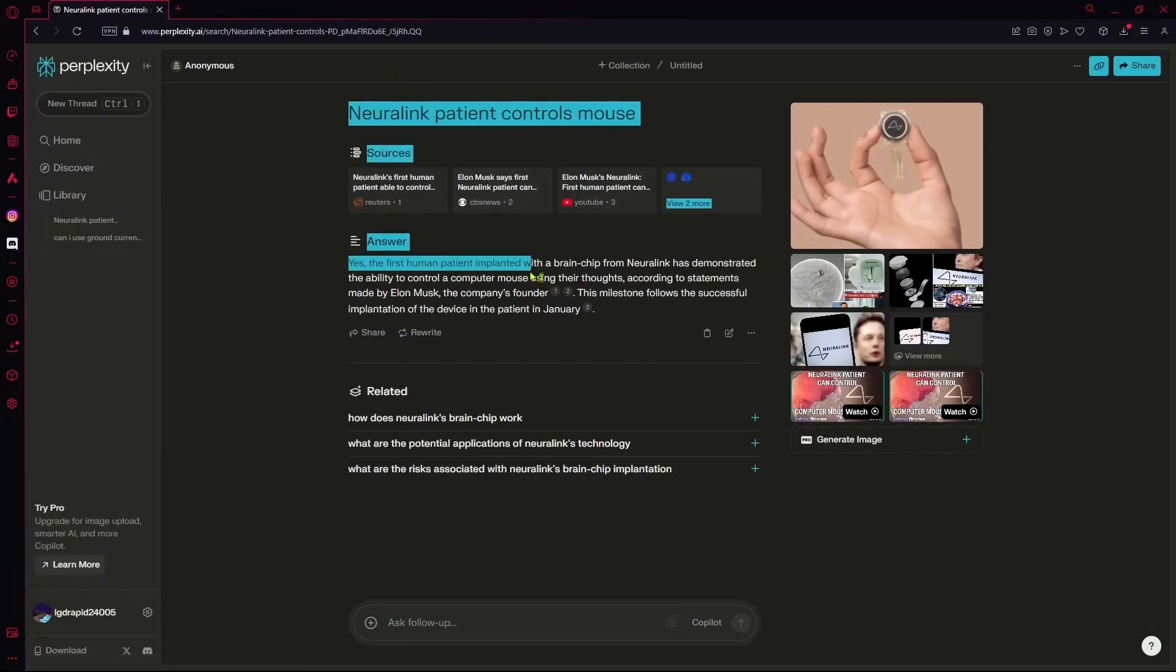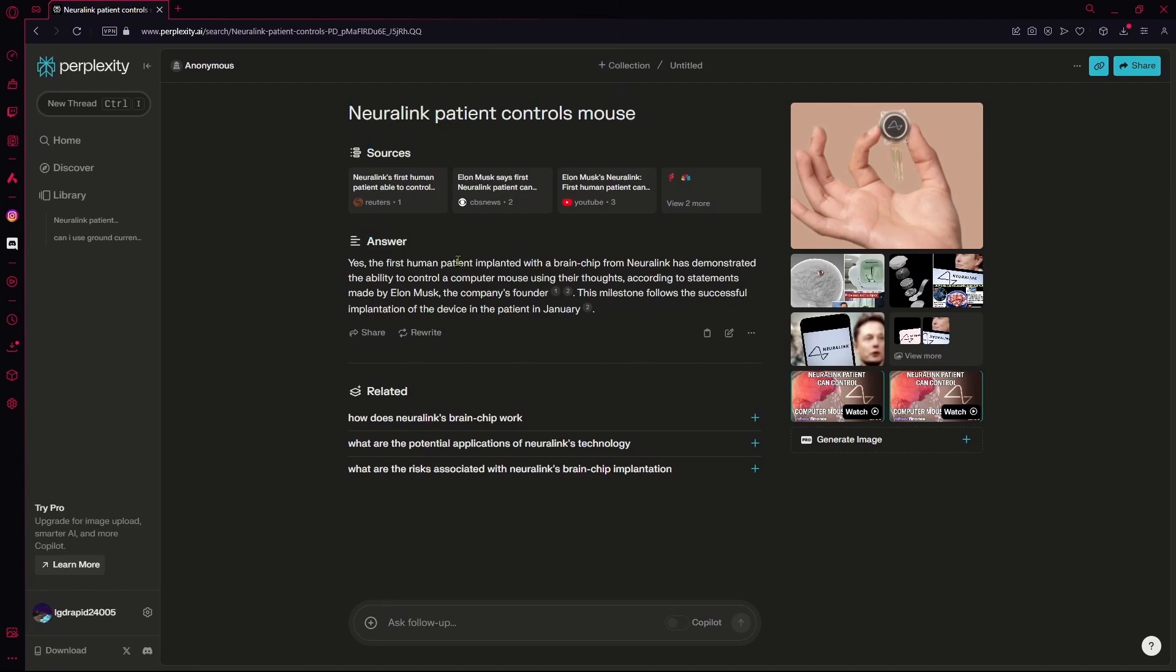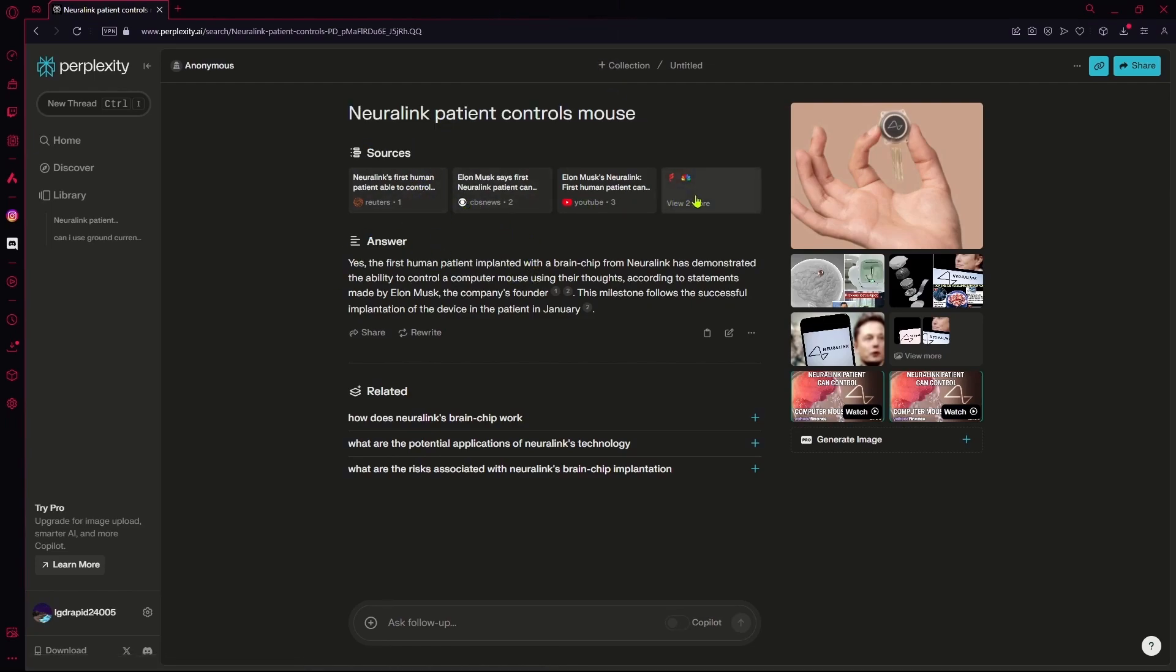After that, you can see that our normal answer without Copilot is this. It has the few sources that it's used, and it has the sources marked.